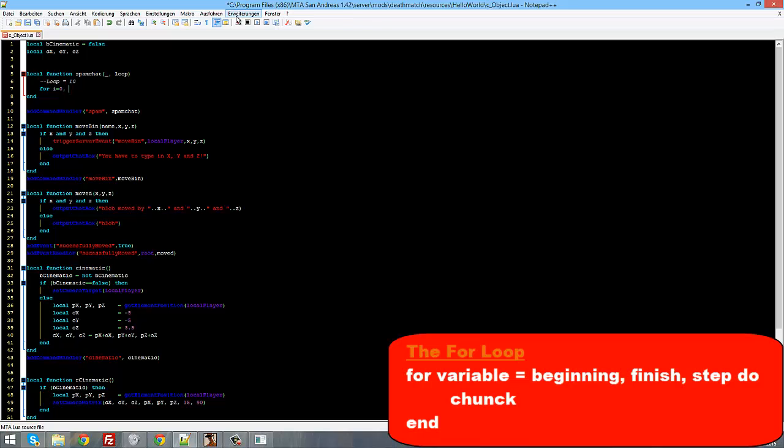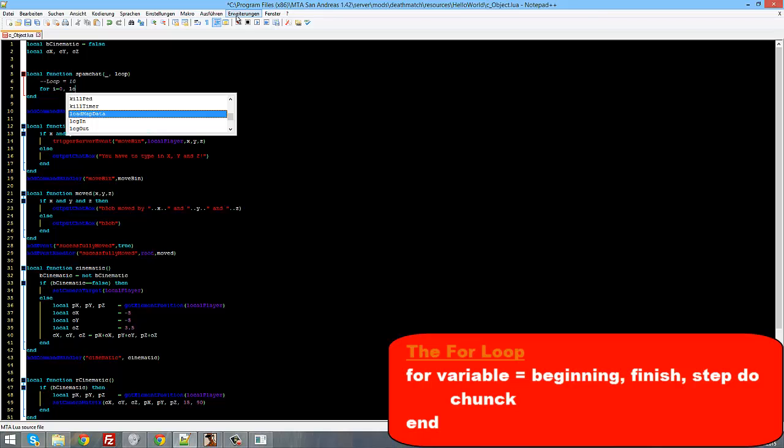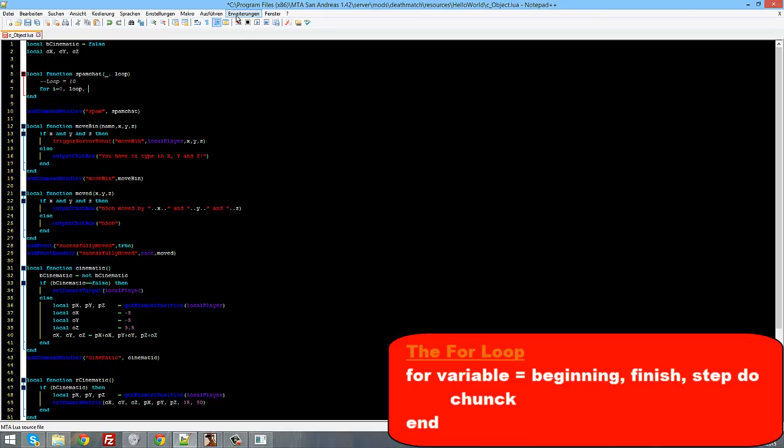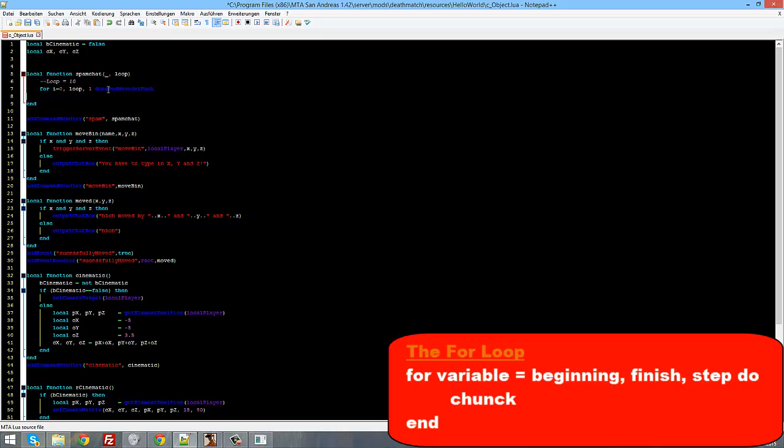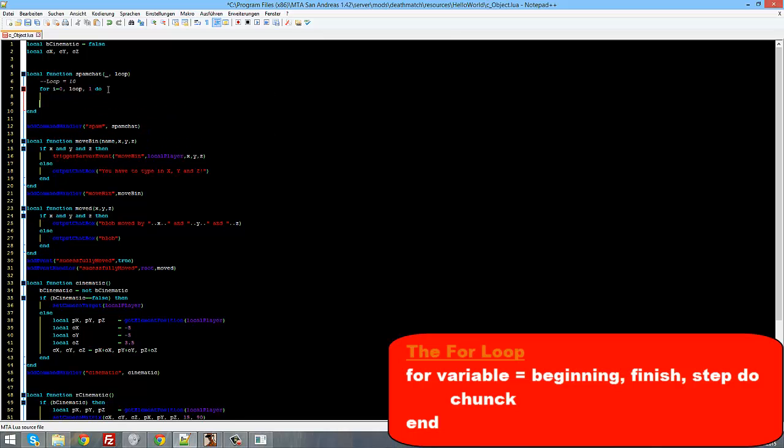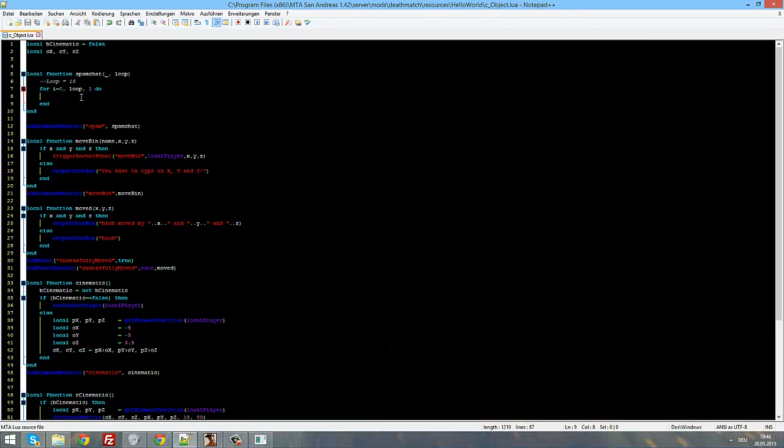On the second argument after the first comma, we are going to write how many times it should loop, well not how many times but till what number, when i reached what number. So we will type in loop. And now on the third, after the second comma, we need the step sequence. How many times should our variable i go, should it go like one per loop or two up per loop or two down per loop? On our example we are going to loop it, make the variable go up once each time we loop through.